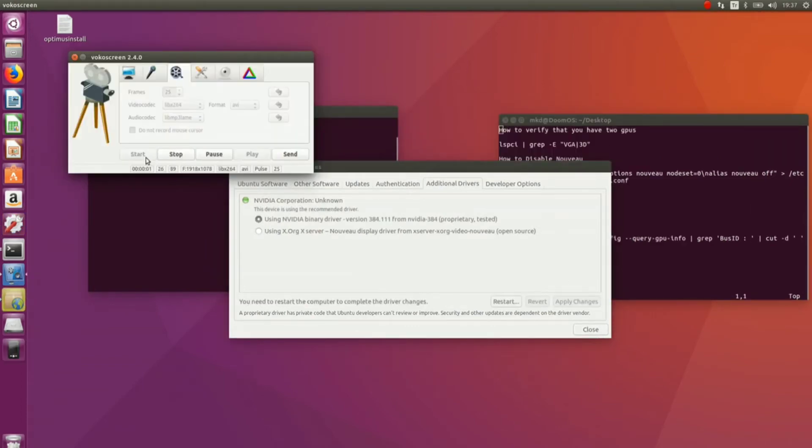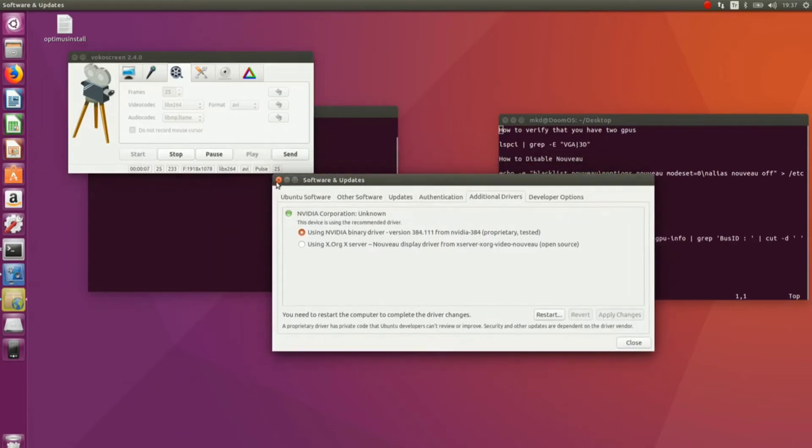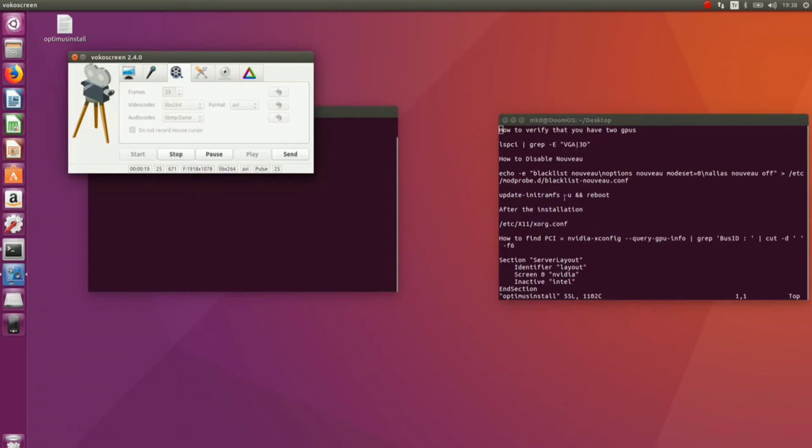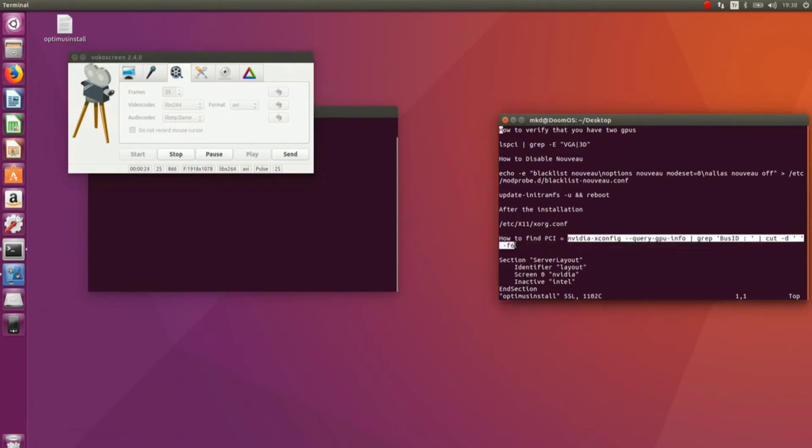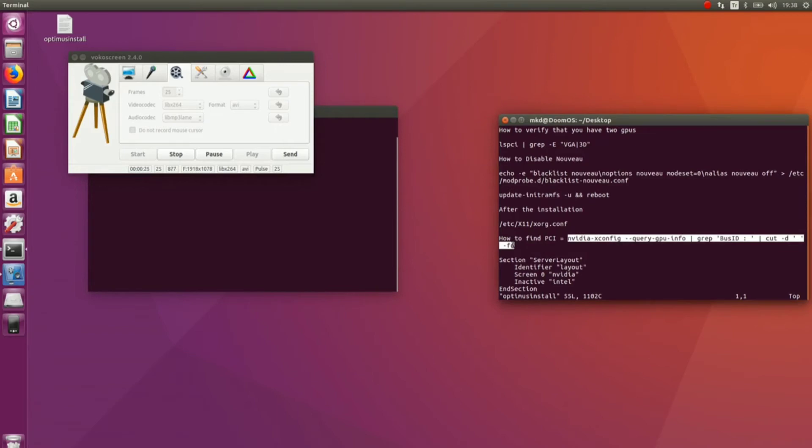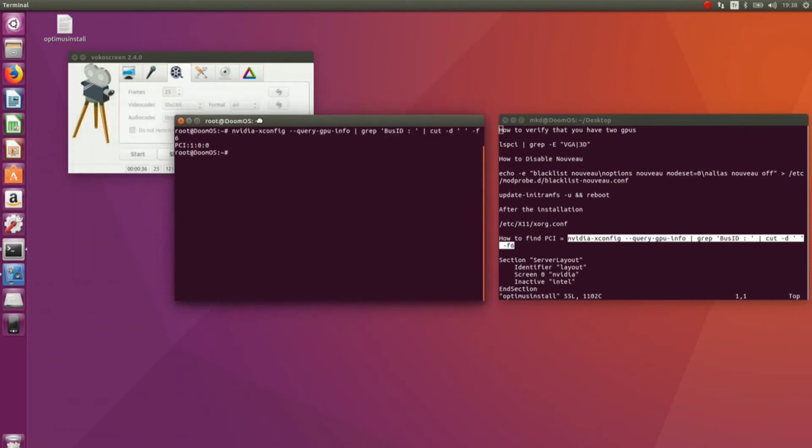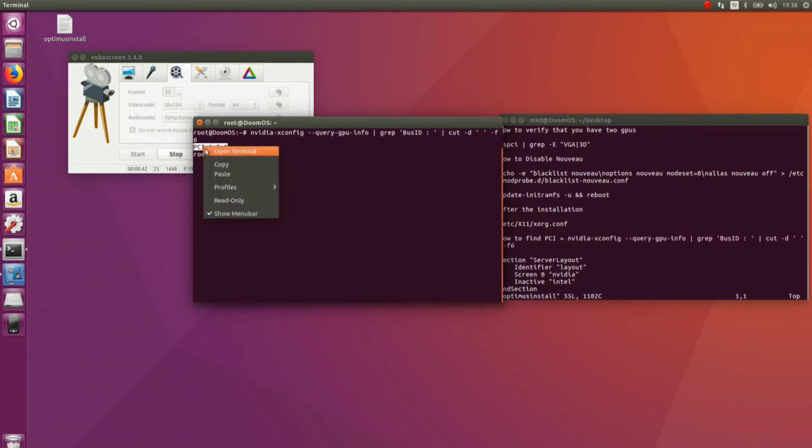After installing the driver, do not restart your computer. Close this. Now, in order to disable Intel's card, we have to do some work. Firstly, we got to know the PCI number of our NVIDIA graphics card. For this, copy this command and paste it here. So, mine is PCI 1:00. Don't forget to copy this.